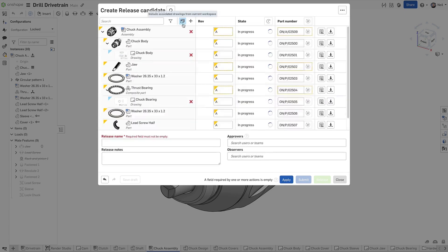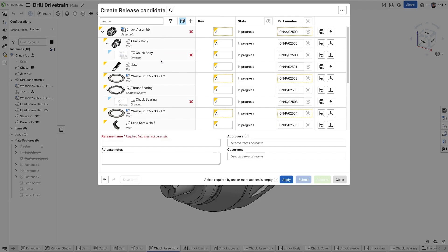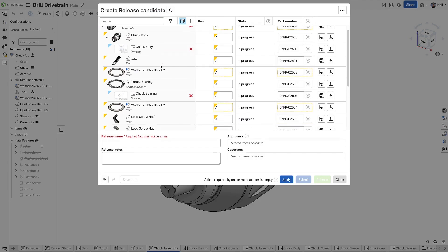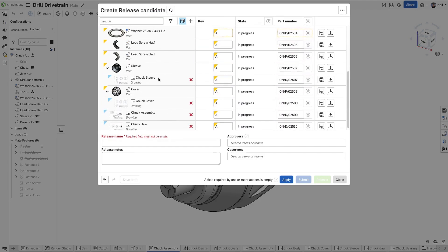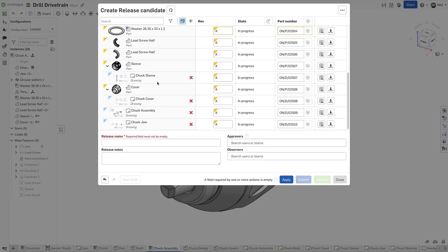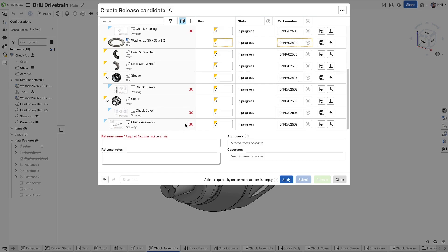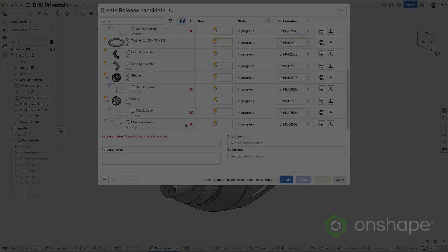All assembly, sub-assembly and part drawings at all levels are added to the release nested below their associated item, with the top level assembly drawings listed at the bottom. This removes the time and effort required to add each drawing individually.